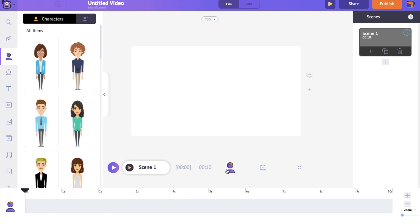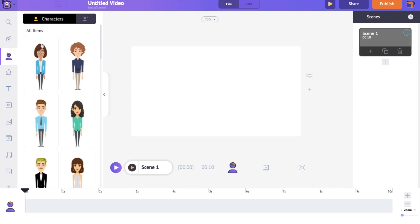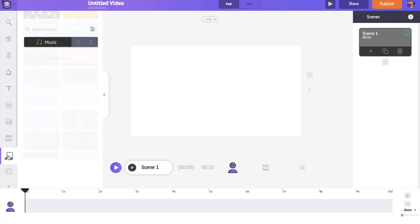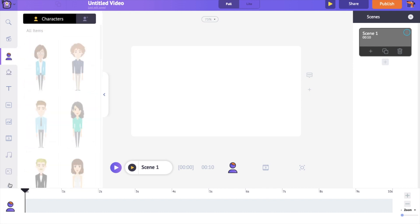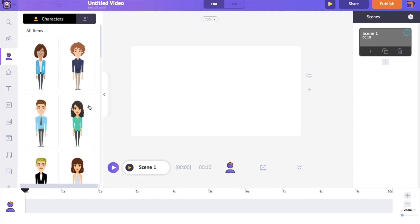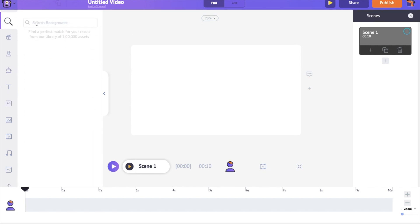By default, the animation timeline will be open. You also have a video timeline, an audio timeline, and a camera timeline. On the left-hand side is the library — it has different elements like animated characters, properties, and music tracks that you'll need to create a video. The best thing is all these assets are copyright free. Go to the background section of the library and search for a background.